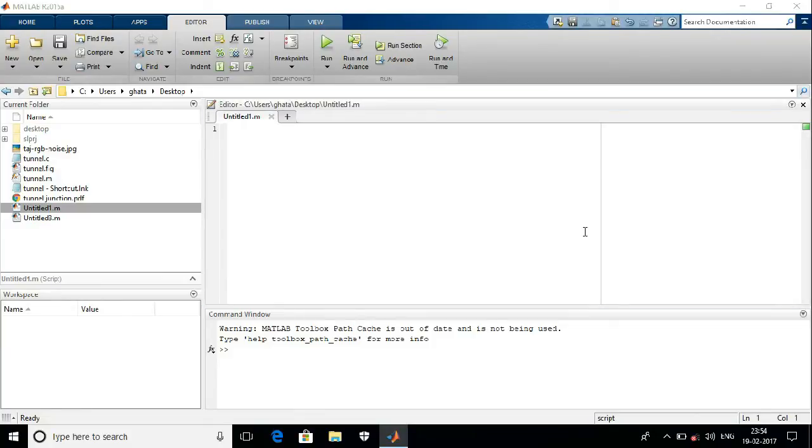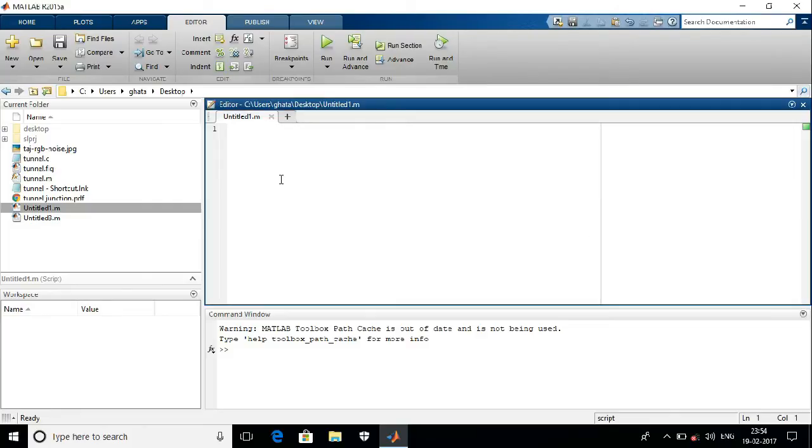Welcome back, I am Somo. This is my third video on image processing using MATLAB. Today I'm going to show you how to create a menu-driven program using MATLAB. At the beginning, you